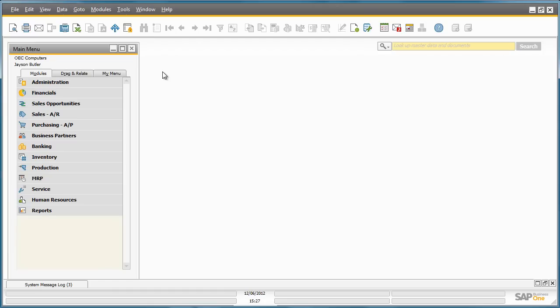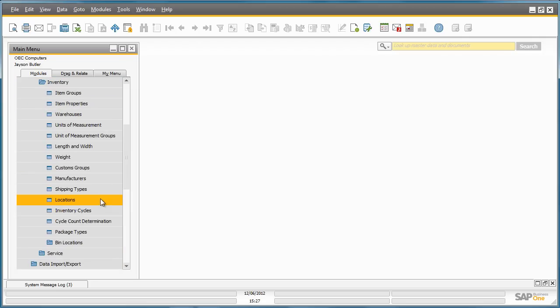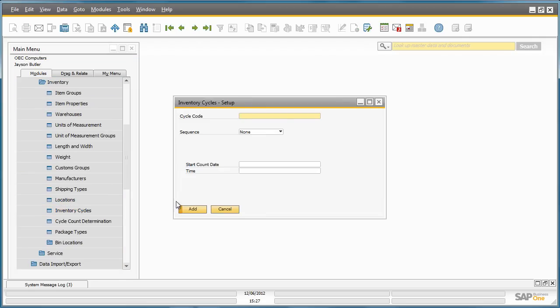Jason Butler from OEC Computers would like to set up an annual inventory cycle count for selected items for his company. To do this, he navigates to the administration menu, selects Setup, Inventory and Inventory Cycles.